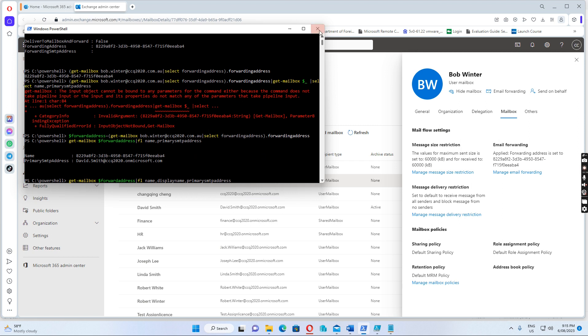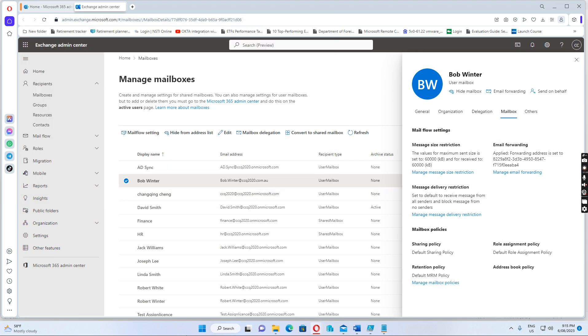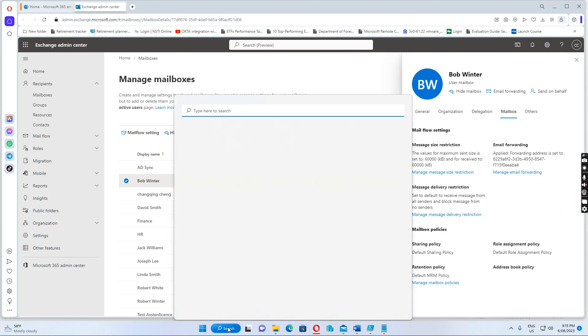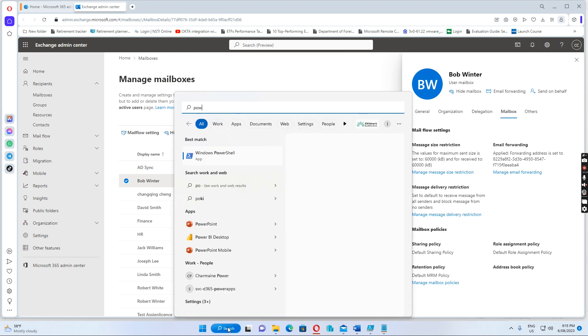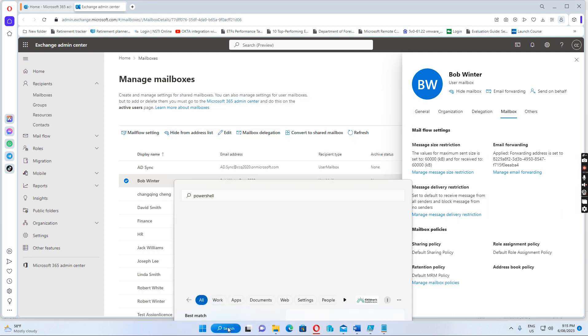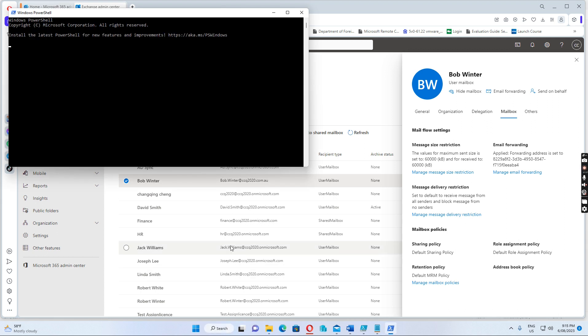And then, first thing we do is open PowerShell and then connect to Exchange Online.